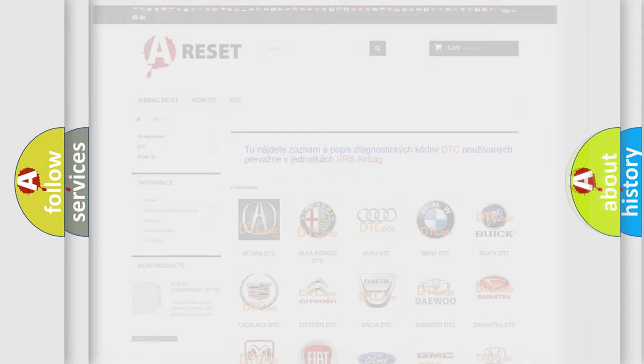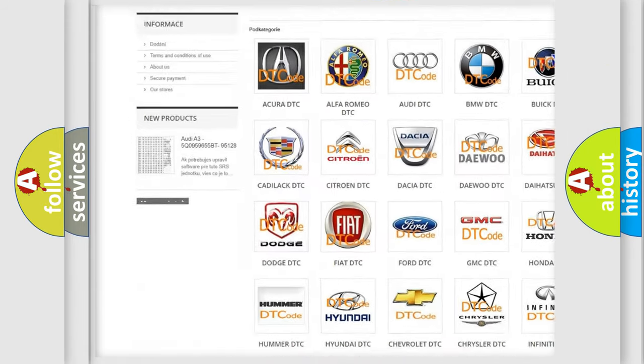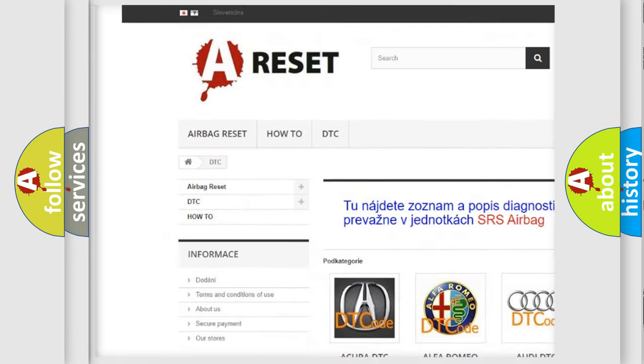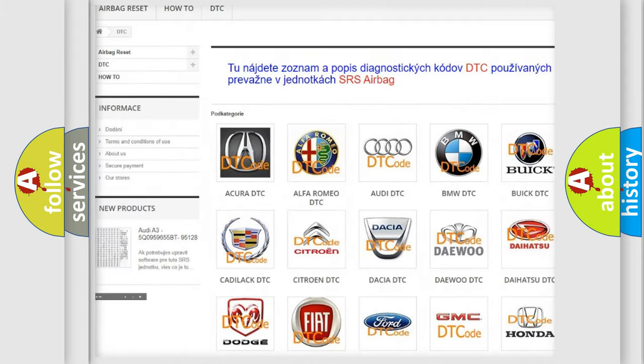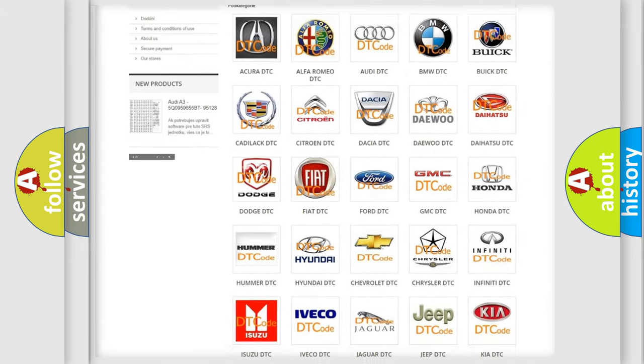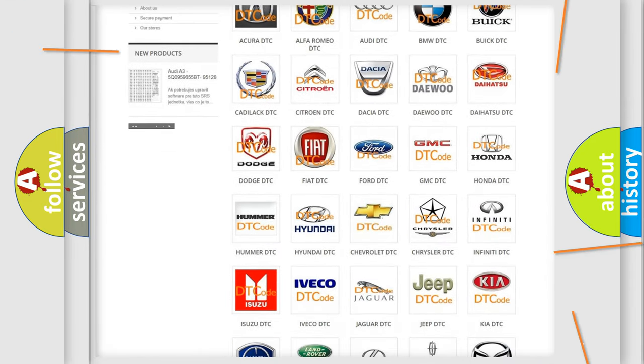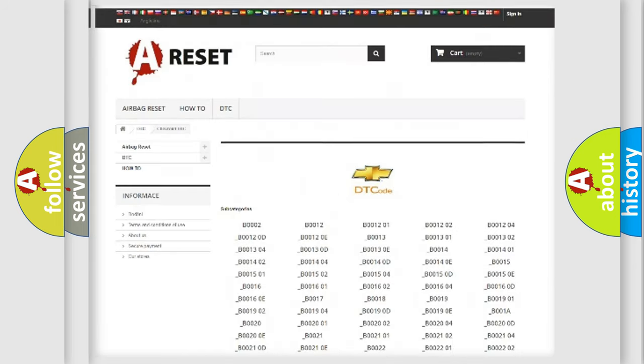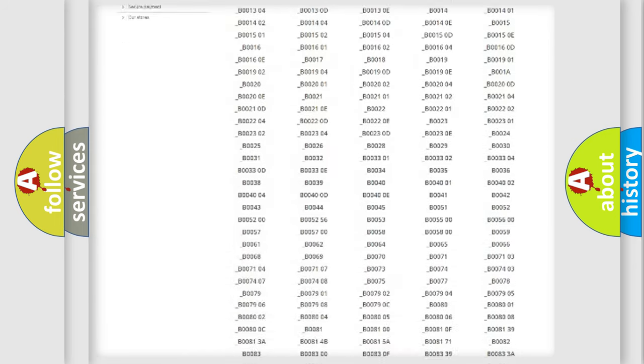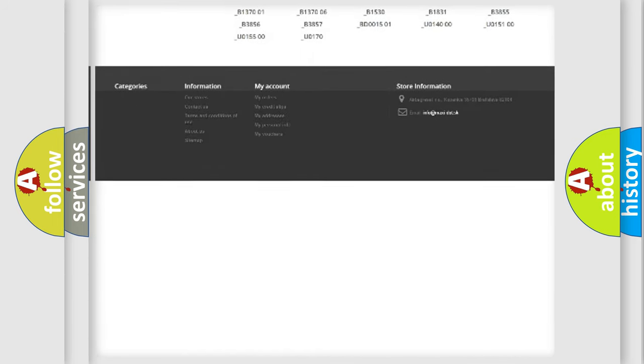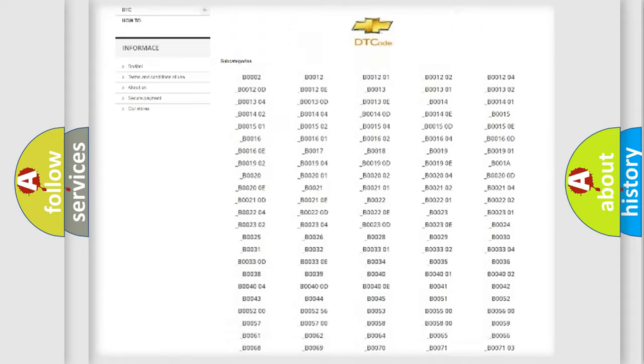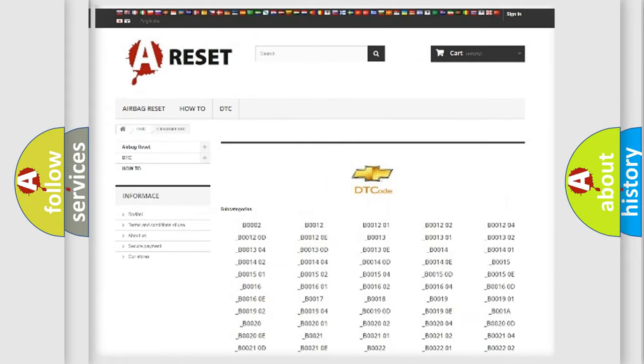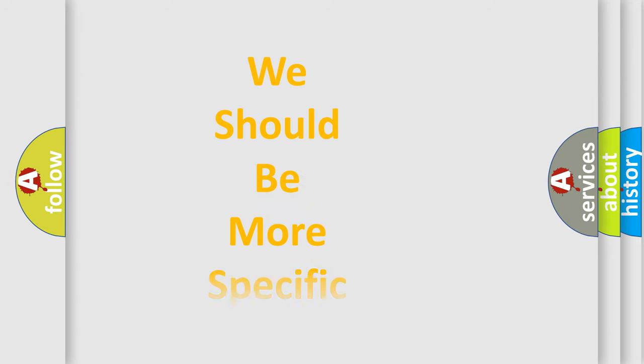Our website airbagreset.sk produces useful videos for you. You do not have to go through the OBD2 protocol anymore to know how to troubleshoot any car breakdown. You will find all the diagnostic codes that can be diagnosed in Chevrolet vehicles, and also many other useful things. The following demonstration will help you look into the world of software for car control units.